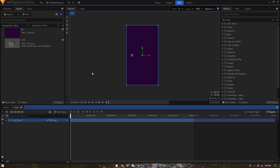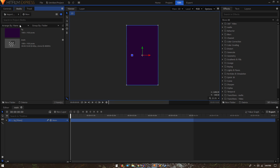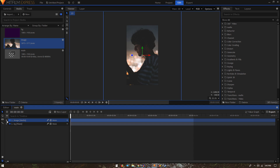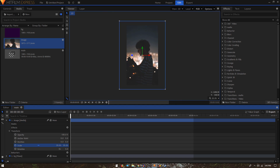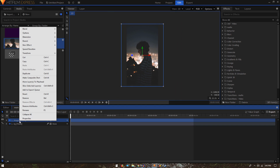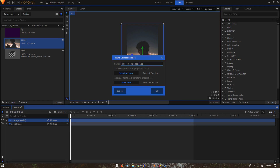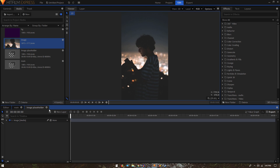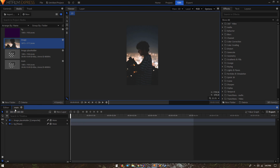Click OK to apply the color. Now import your image by dragging it onto the timeline and make adjustments — for example, scale it down. Once done, right-click on the image and click 'Make Composite Shot'. Rename this to 'Image Placeholder'. From the settings, select the two options: 'Current Timeline' and 'Move With Layer', then click OK.